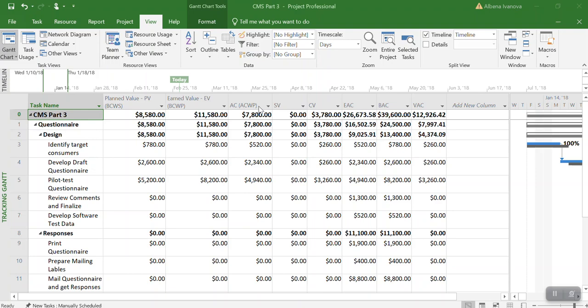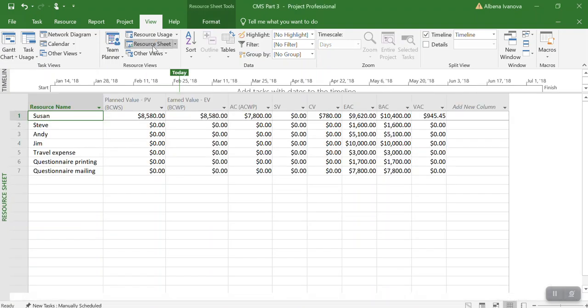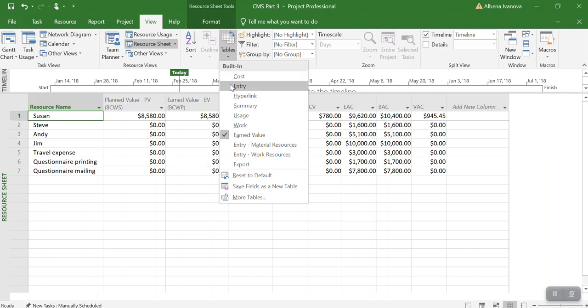All resources for your project should be entered as work or material. Work or material.